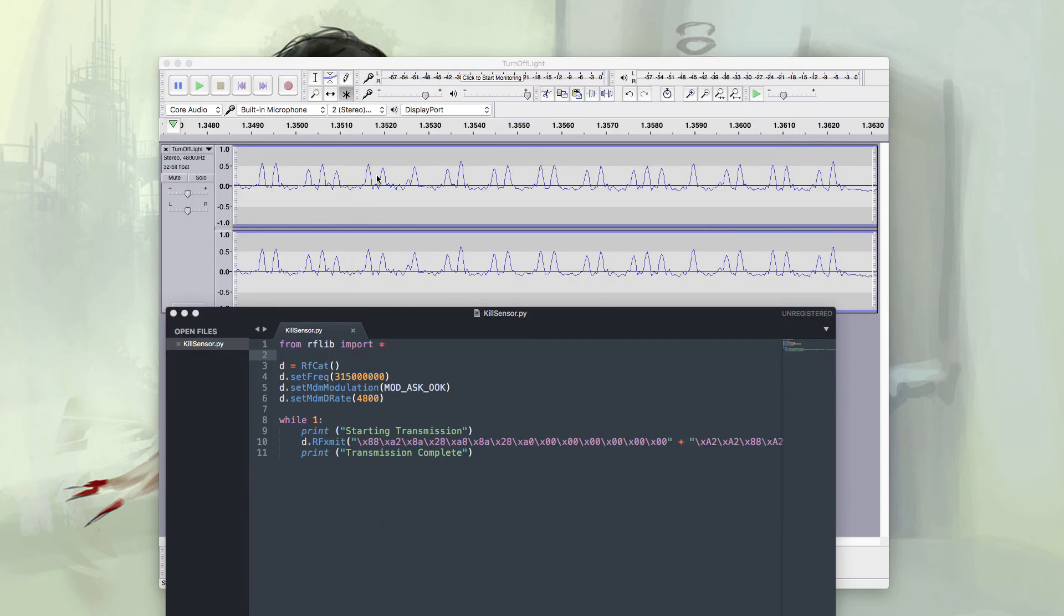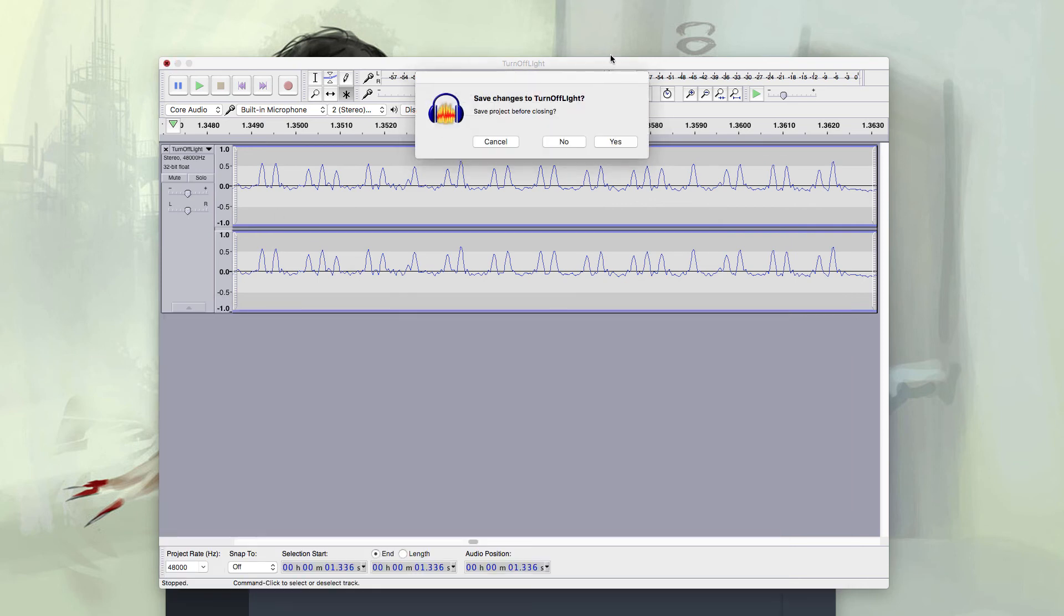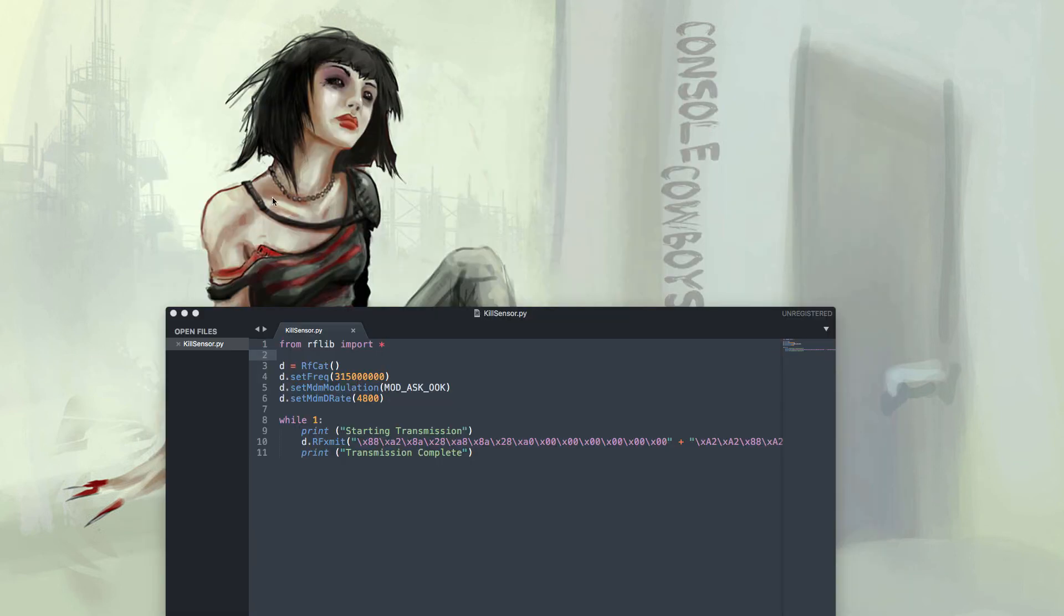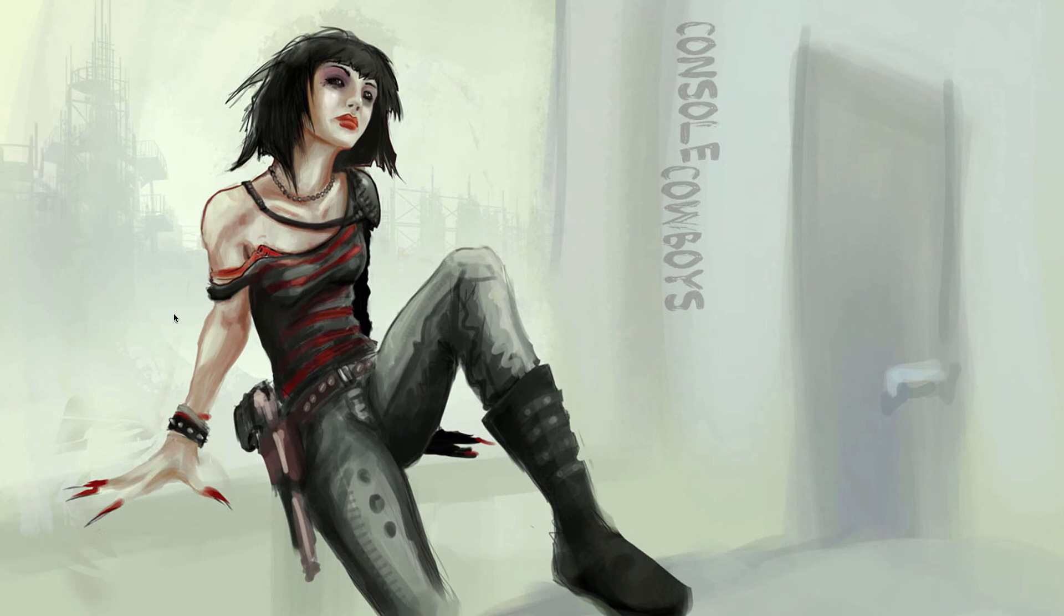One thing you can learn from this is that you always need to profile your target and look for likely attack scenarios based on the functionality it provides. By understanding what your target is doing you will understand the ways to attack it.